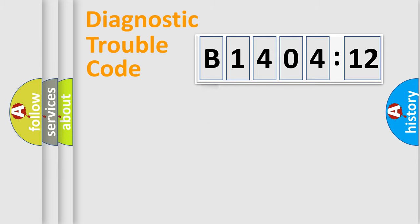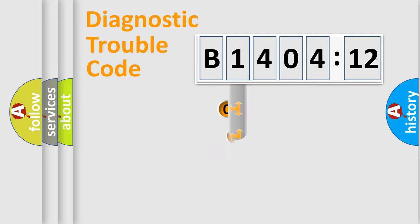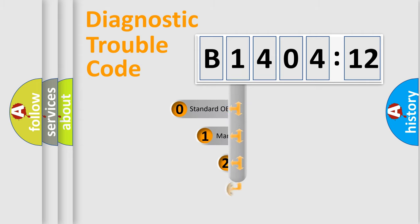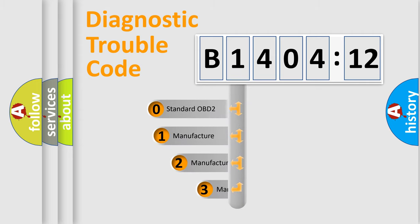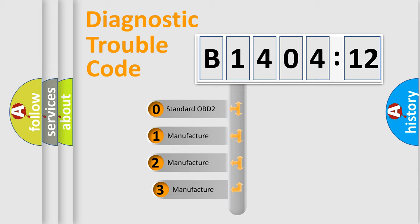Powertrain, Body, Chassis, Network. This distribution is defined in the first character code.